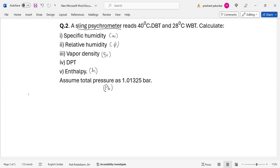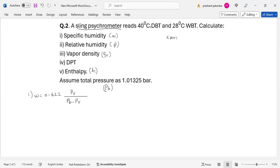Let us calculate these unknowns one by one. To calculate the specific humidity omega, the formula is 0.622 into PV divided by PB minus PV. We know the barometric pressure, but PV, the partial pressure of the water vapor, is not known to us. We have to calculate PV first.